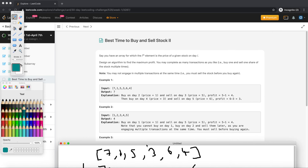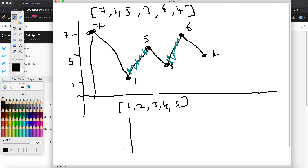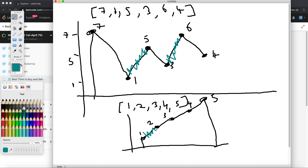Let me take another example with a continuously increasing sequence: one, two, three, four, five. It's something like a straight rising line. This is a kind of corner case we need to handle correctly.